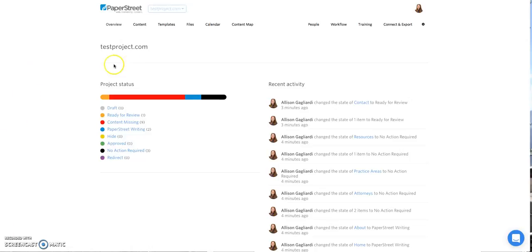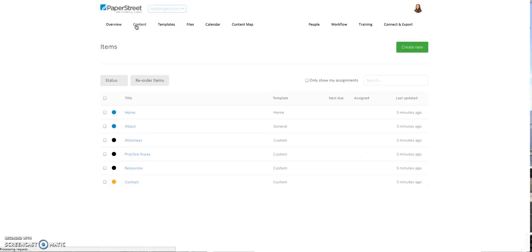But most of the work you'll be doing will actually be in the content tab. If we open up the content tab, you'll see that your project has already been pre-populated with your approved site architecture.